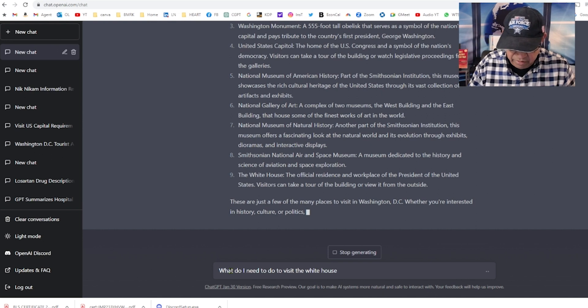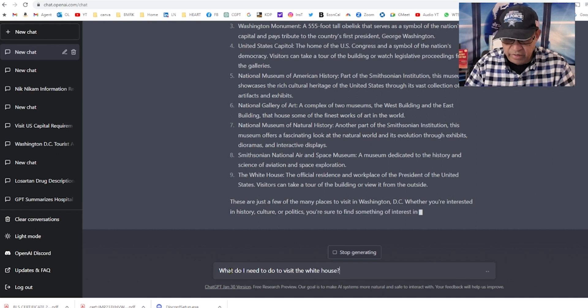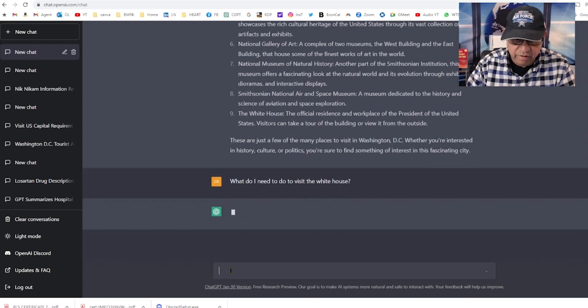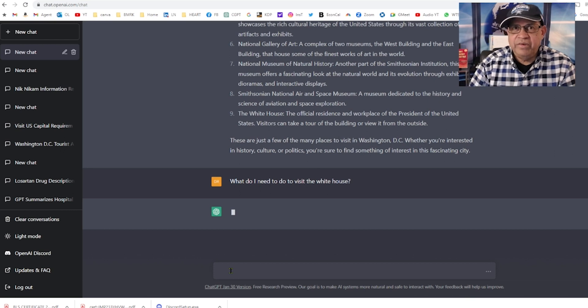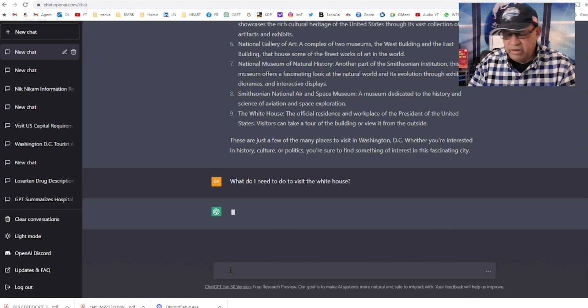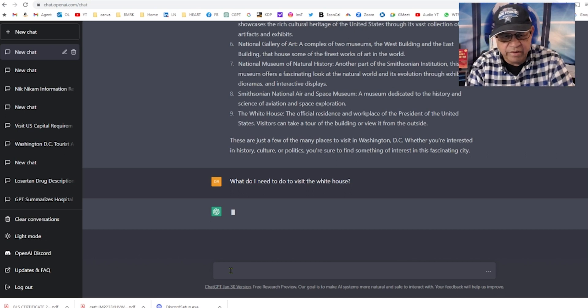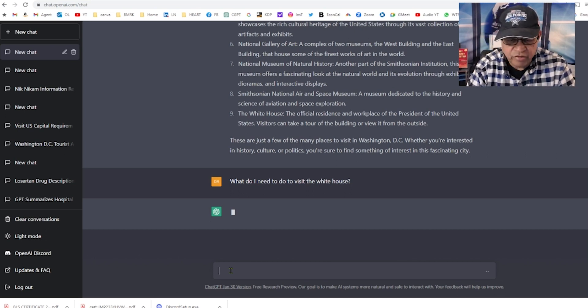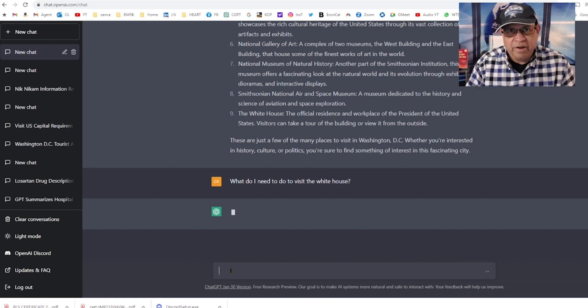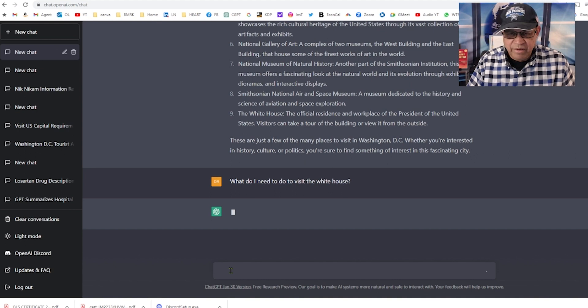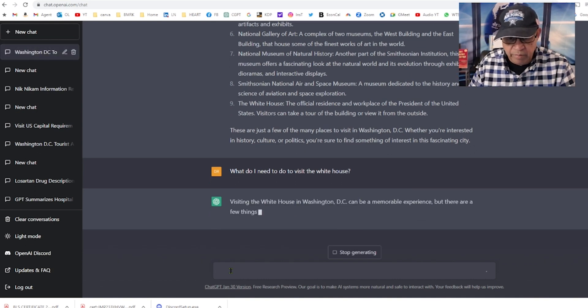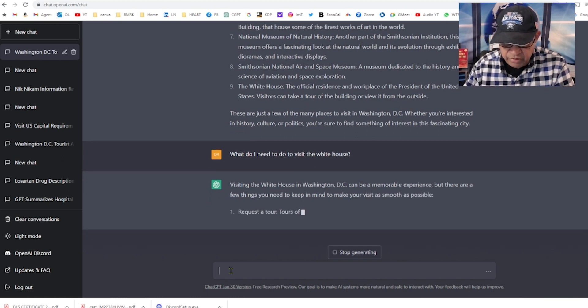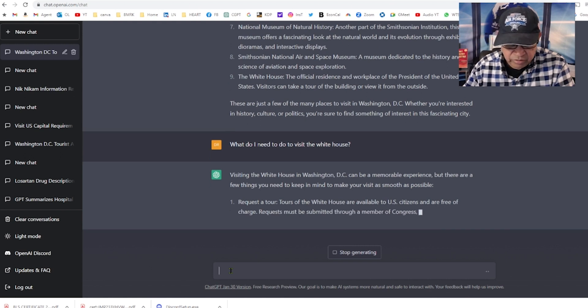What do I need to do to visit the White House? Let's see what it says. It's very important because you just can't visit Washington and say I want to visit the White House. It's thinking, more than 150 million people by this time have signed on to ChatGPT, which is free for the public. White House can be a memorable experience, well certainly hope so.